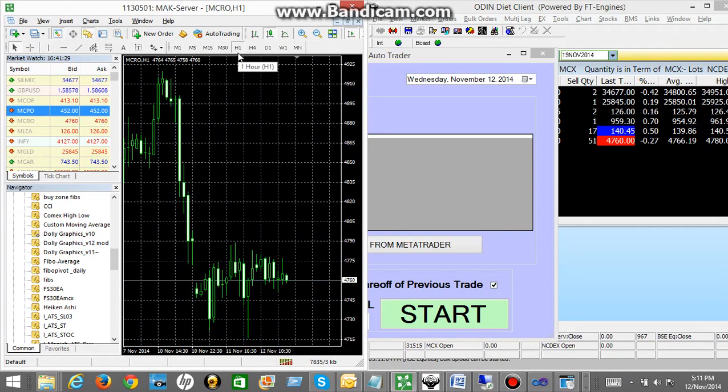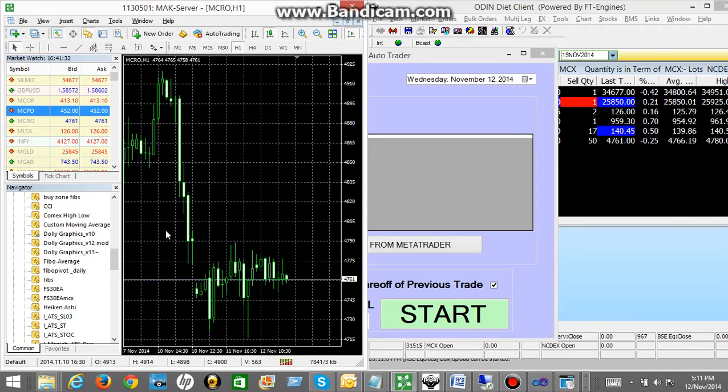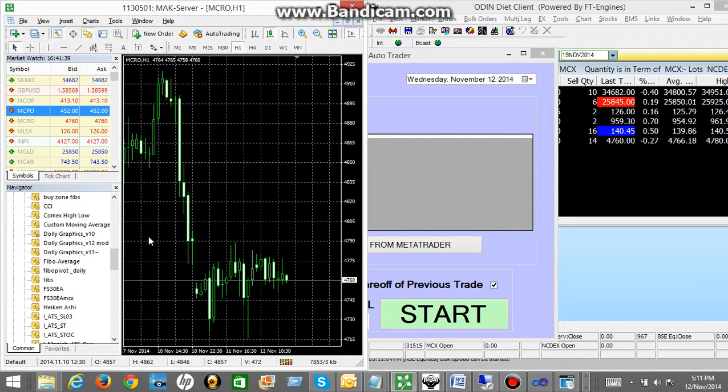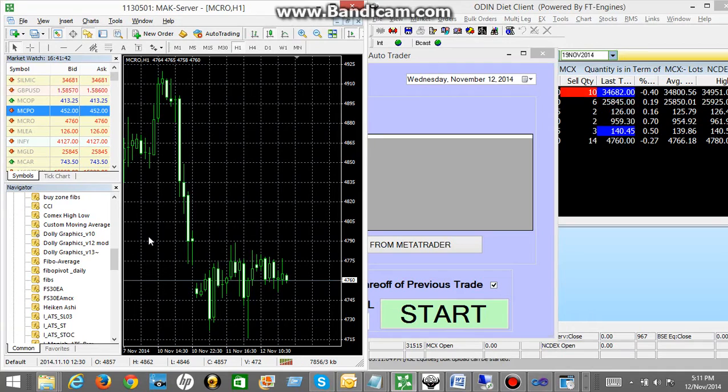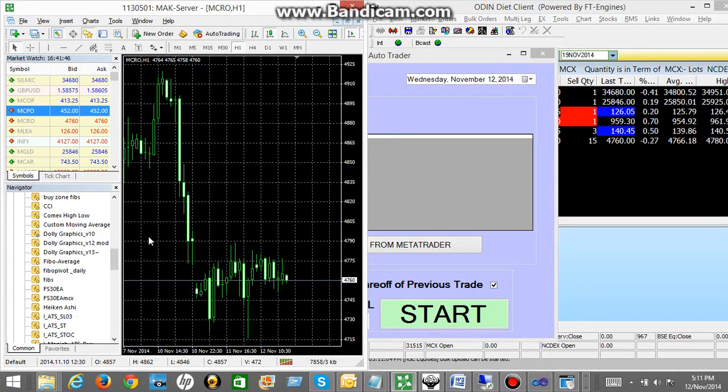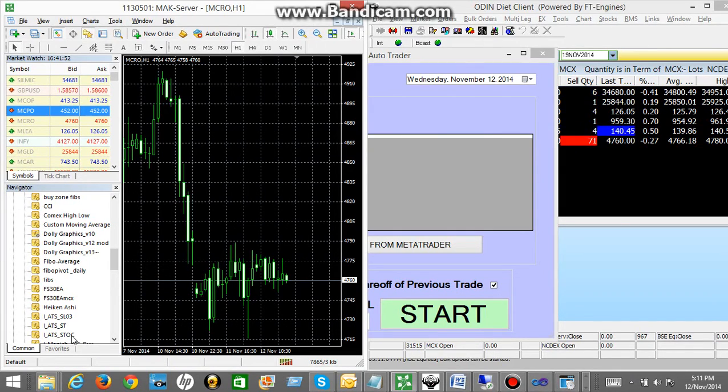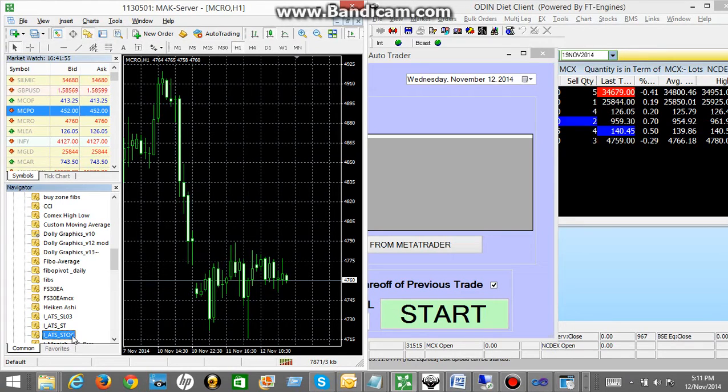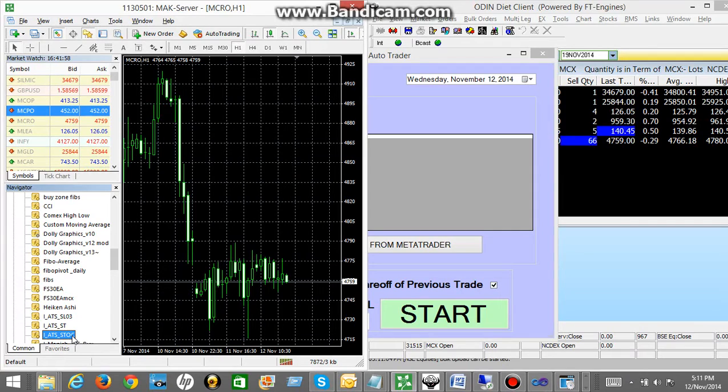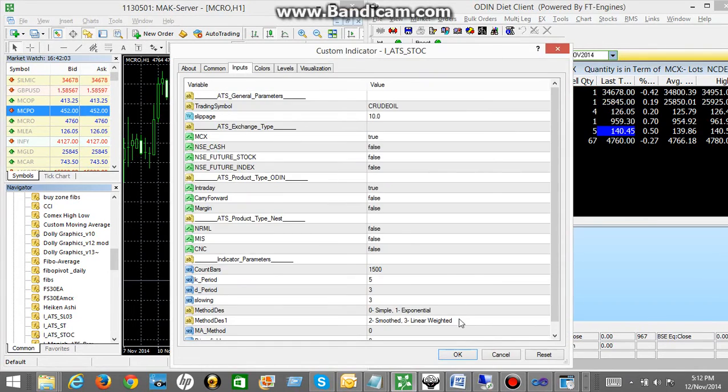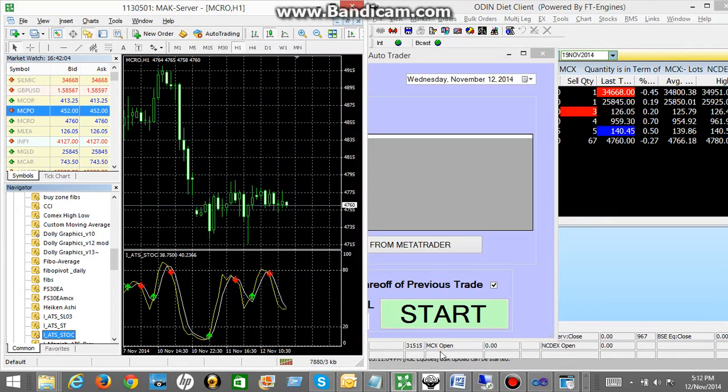This auto robot we have configured on multiple indicators on various indicators like stochastic, super trend, TCCI. For this demo purpose I will be showing you the stochastic indicator. So all you have to do is you have to apply that indicator on your open chart. So this is the indicator. It is the stochastic indicator. So what I am going to do is I am going to apply this indicator on crude oil one hour chart. So I have just applied the indicator.